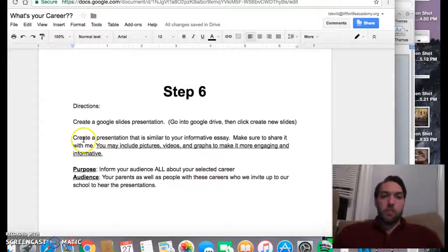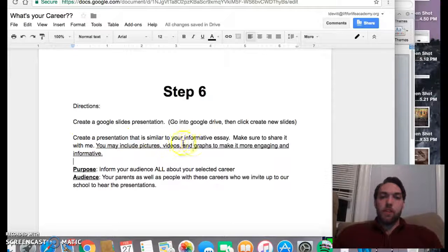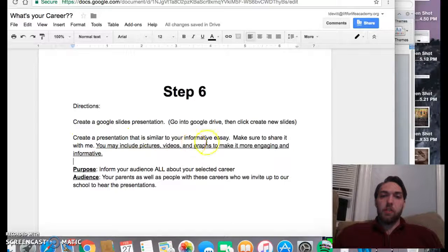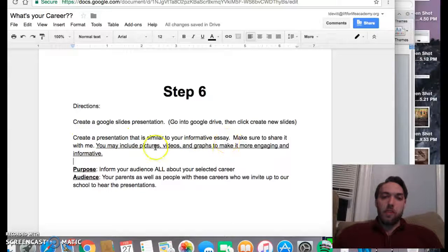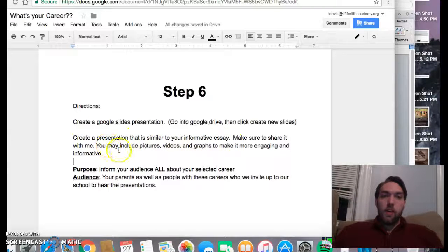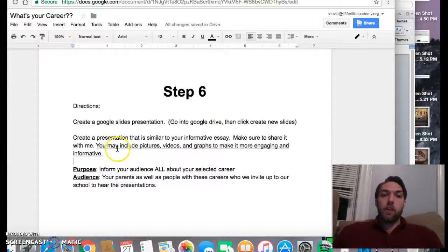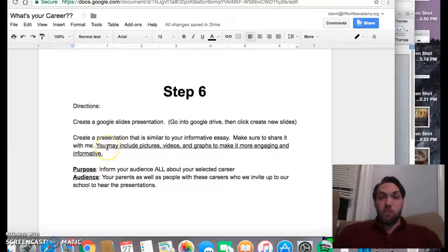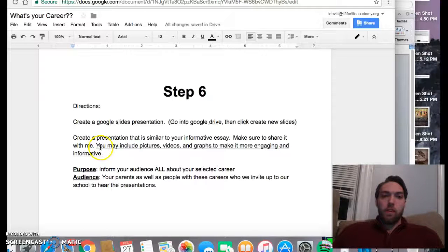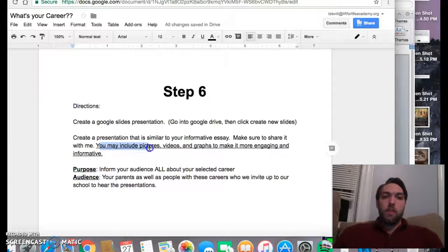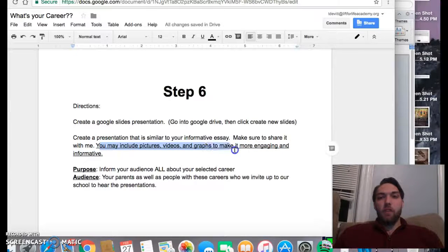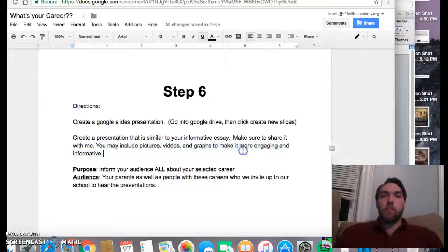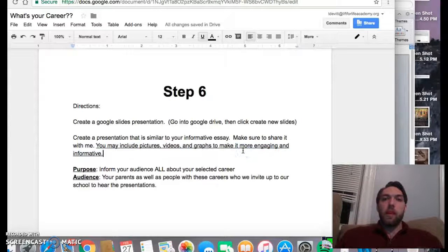Once you are there, the directions say create a presentation that is similar to your informative essay. This is the important part: you're including pictures, videos, graphs, all those different things that make it more engaging.